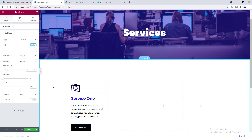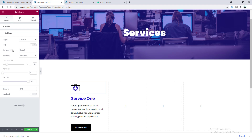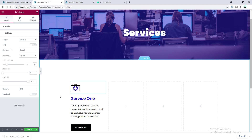After hovering it will run on loop. You can also limit the loop count — for example, setting it to 2 means the animation only runs twice. I'll turn off the loop option. There's also a Hover Area option: if you set it to Column, hovering anywhere on the column will trigger the animation. Our first column is done.